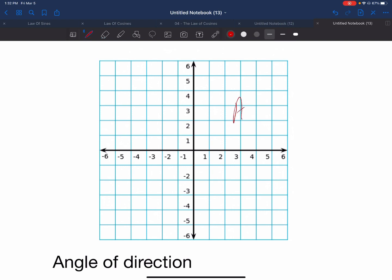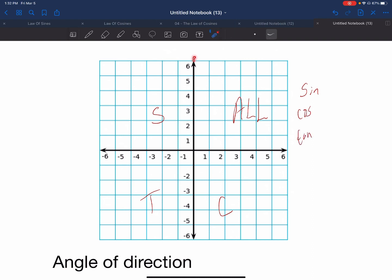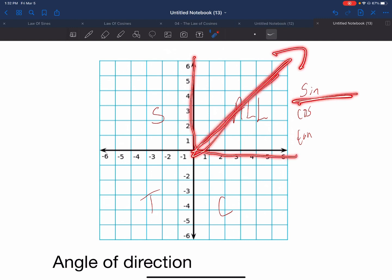I like to use the acronym ALL STUDENTS TAKE CALCULUS to help me remember. The capital letter that you see on the screen will represent what's positive in that quadrant. So for quadrant one, all of the basic trigonometric functions are going to be positive. So we're talking about sine, cosine, and tangent. Every time you have an angle that lands on this quadrant, the value of the sine, cosine, and tangent are going to be positive.